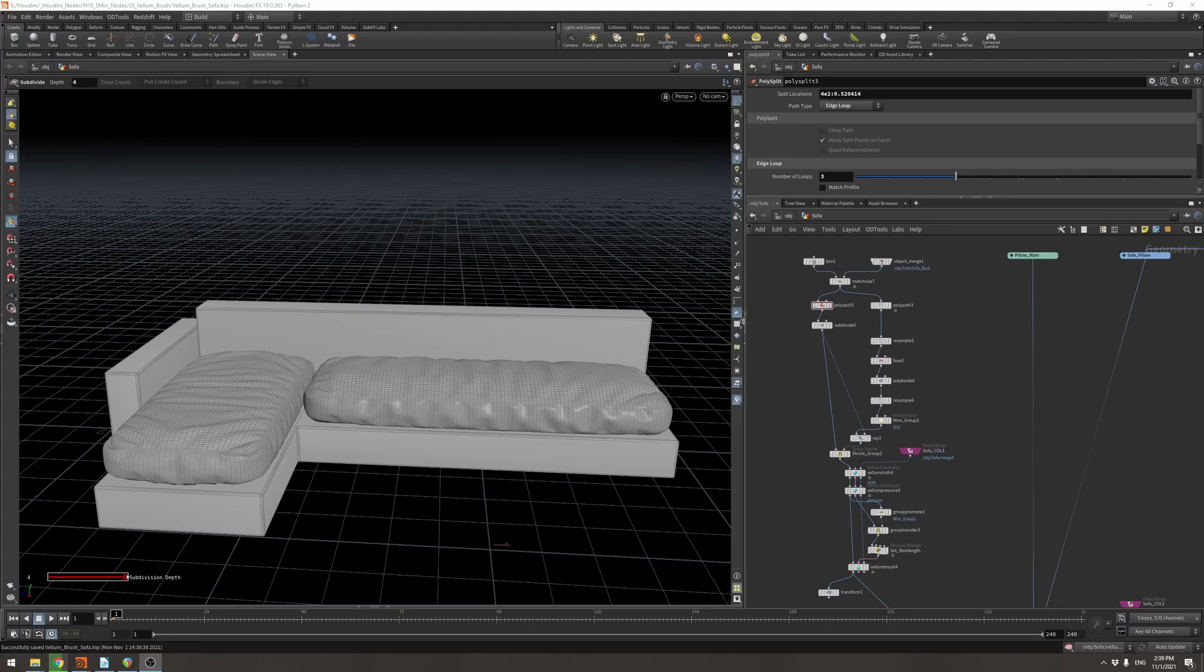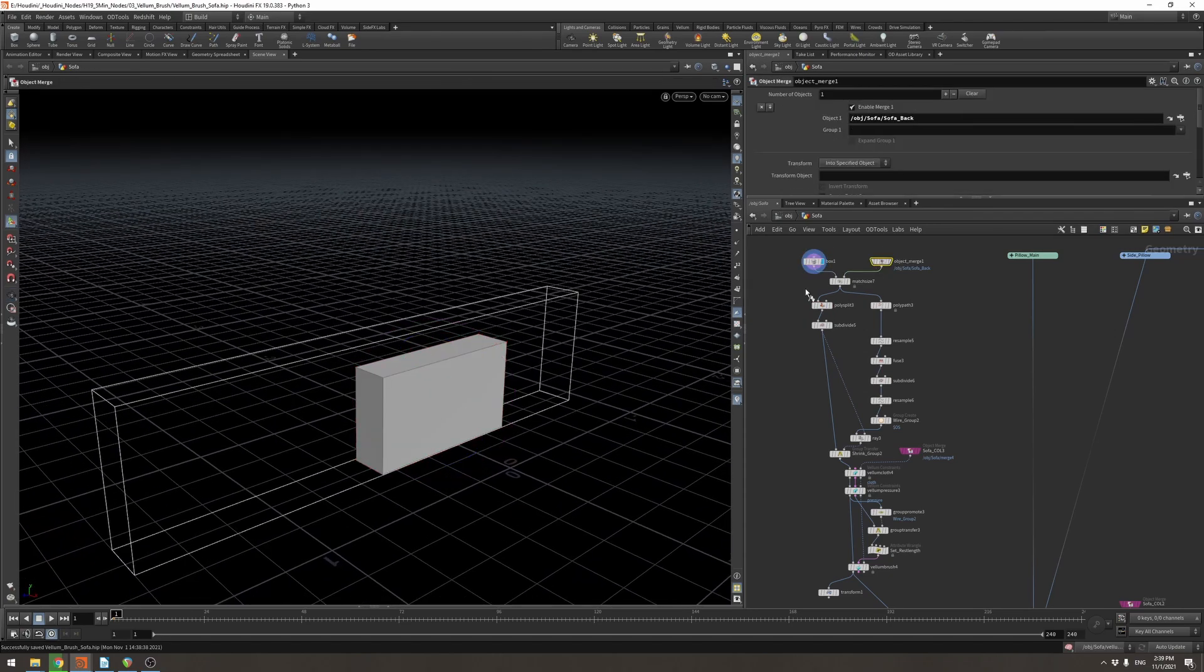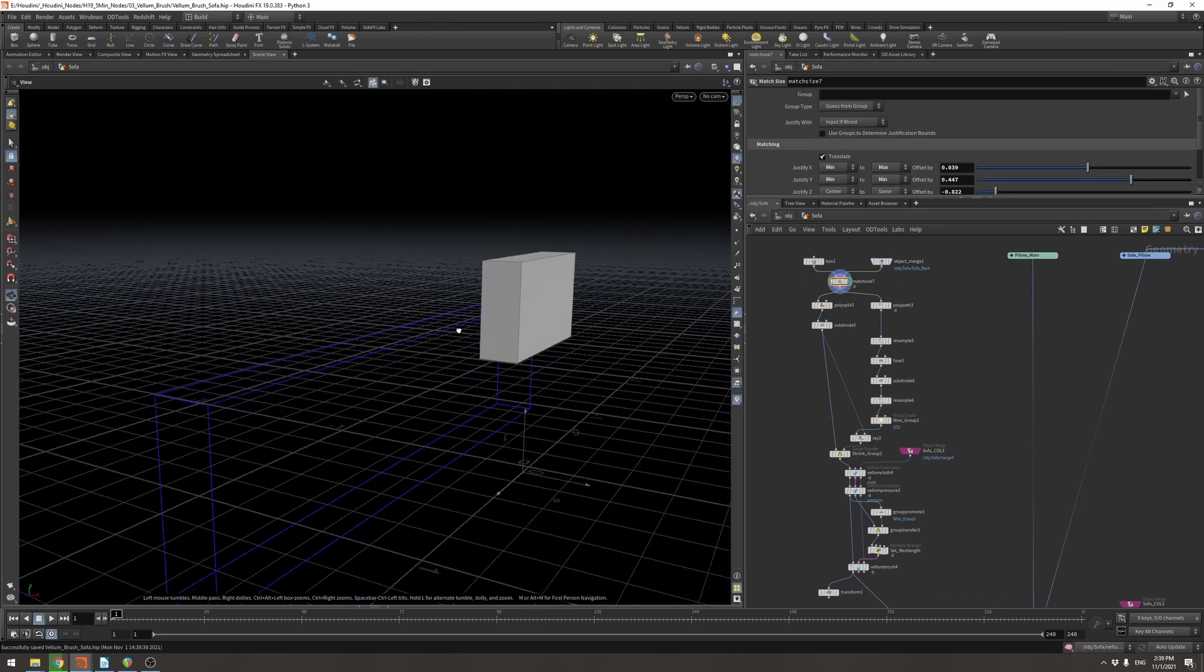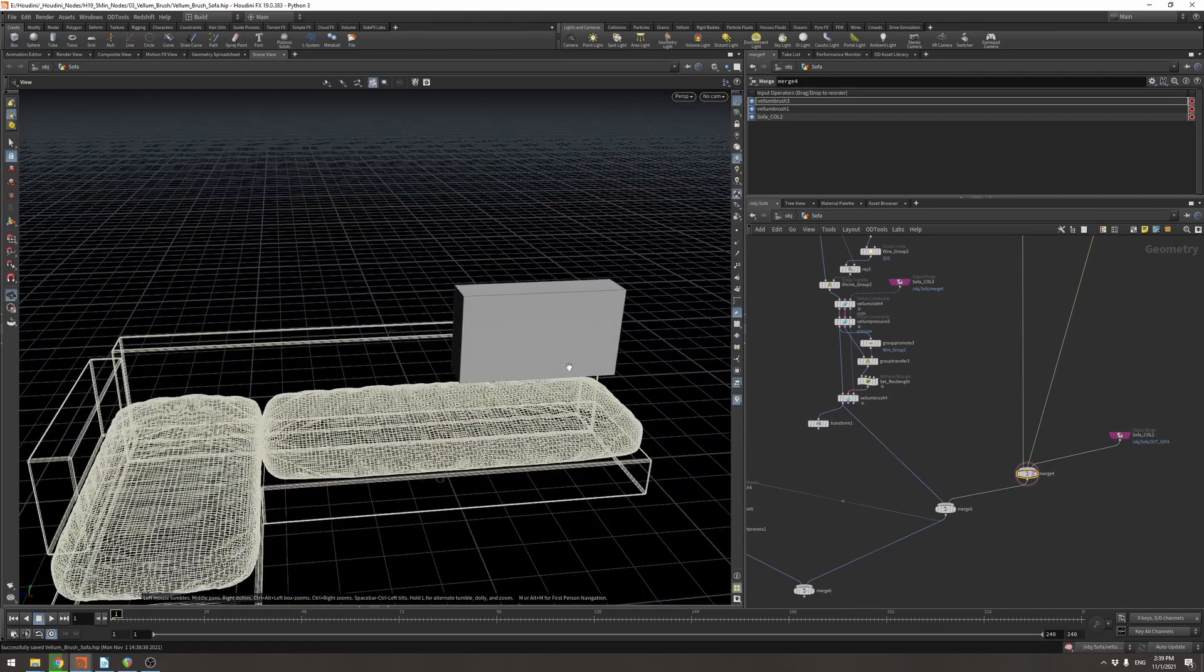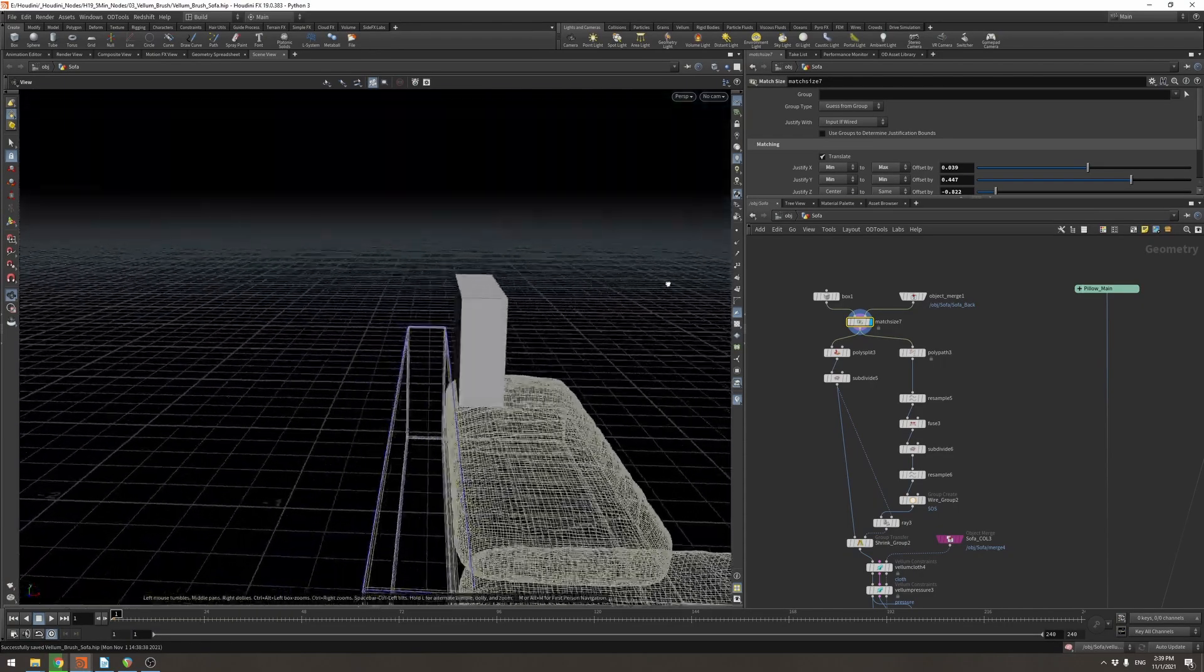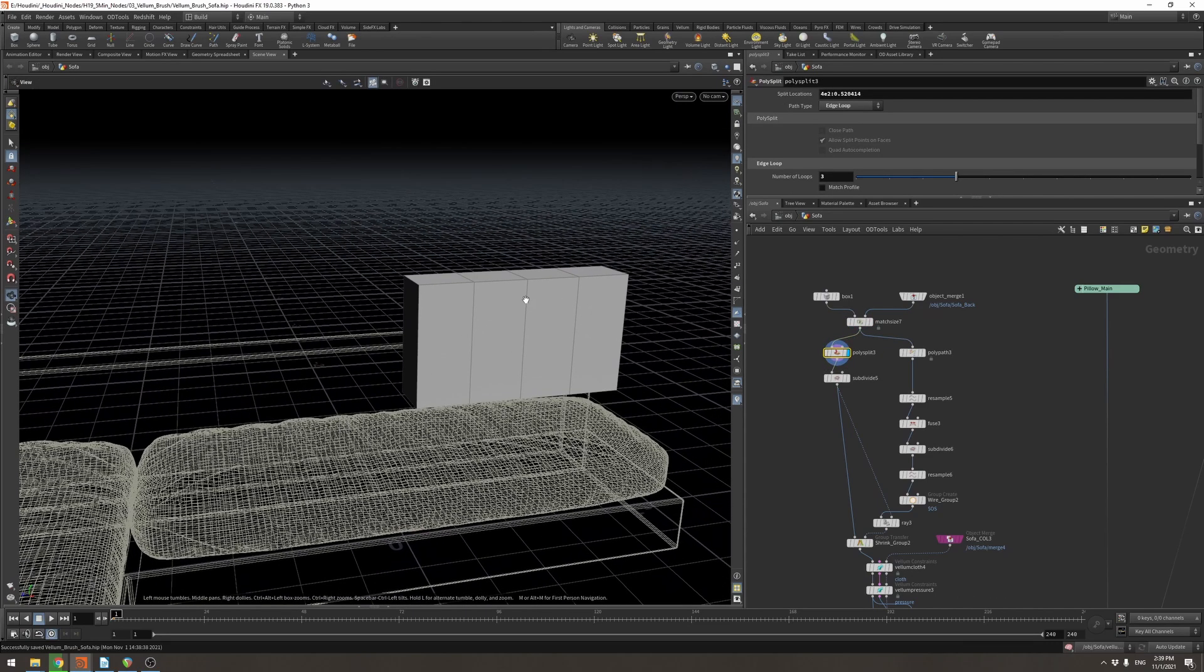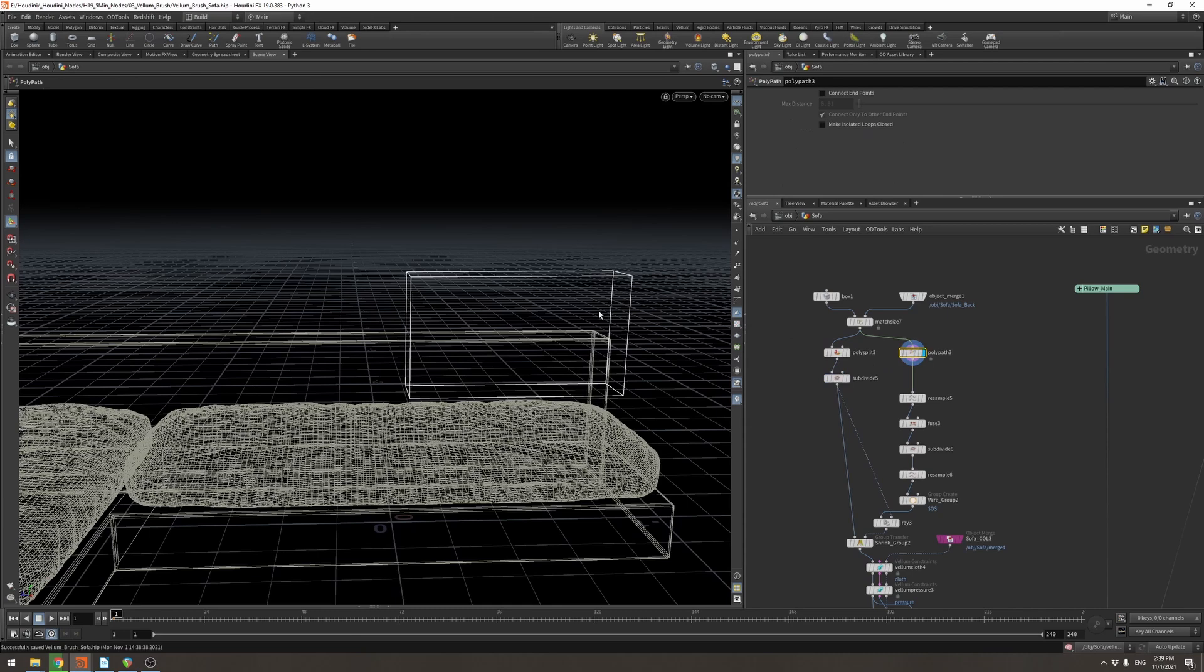Alright, so here in my scene, we have the sofa, we have these two pillows and now we're going to create another pillow for this back rest. So I start with a box and I'm object merging in the back rest of my sofa. I'm then using a match size to put it in the place that I want it for my overall sofa, which we can template over here. I'm using the match size and if you want to see this, you can see my other tutorial on the match size to see how this is working. The next thing I'm going to do is I'm going to poly split it, which just allows me to cut in some additional edges. I'm then going to subdivide it to get the base shape of my pillow.